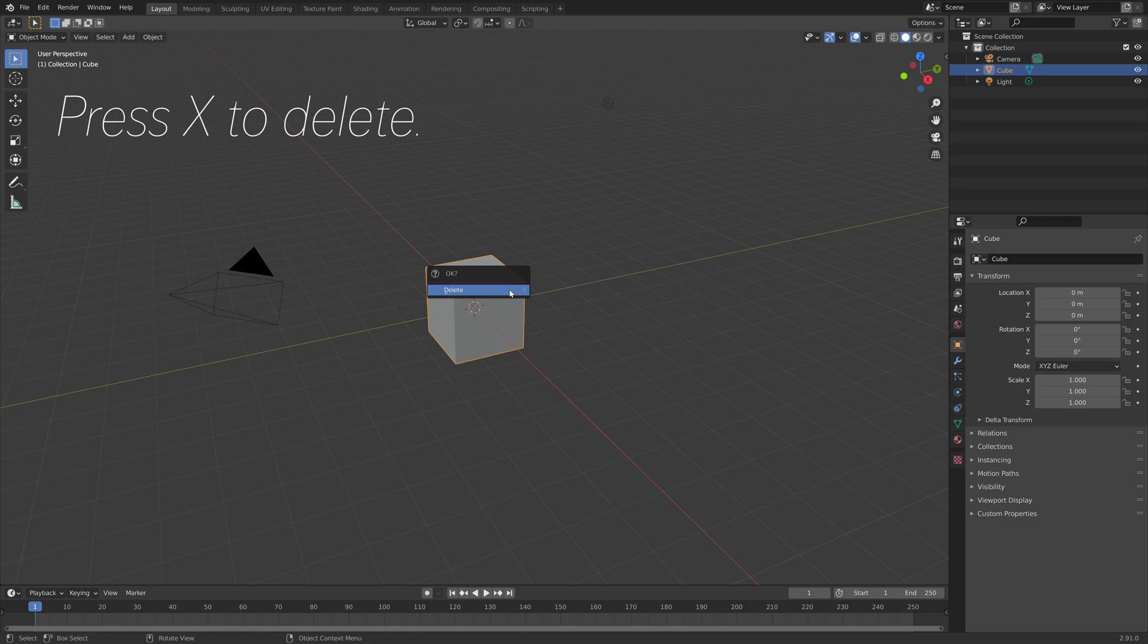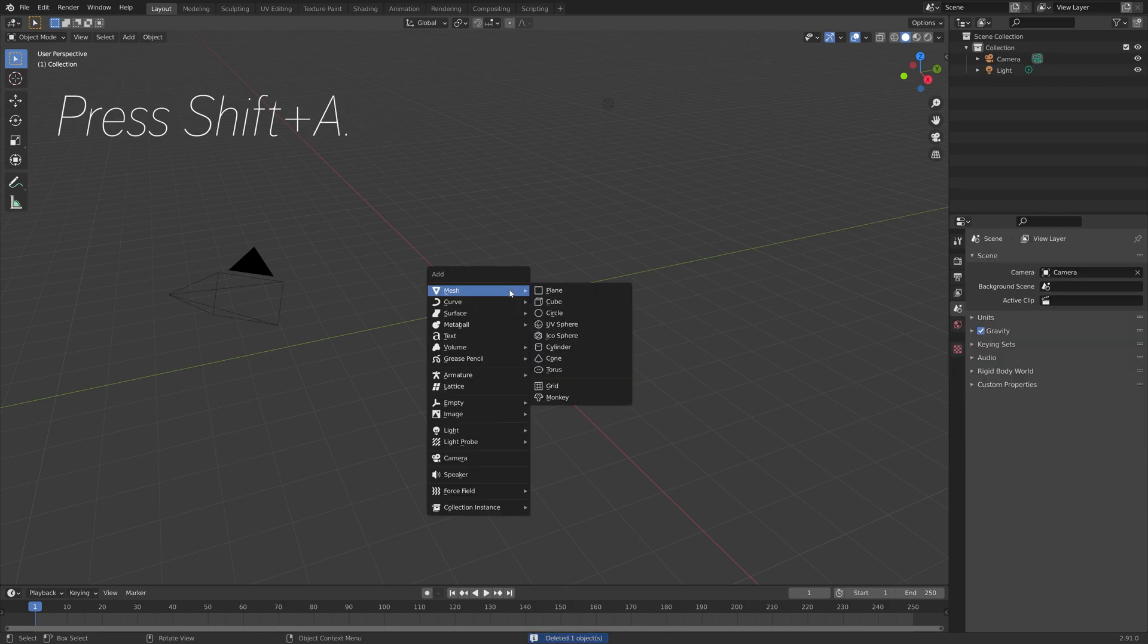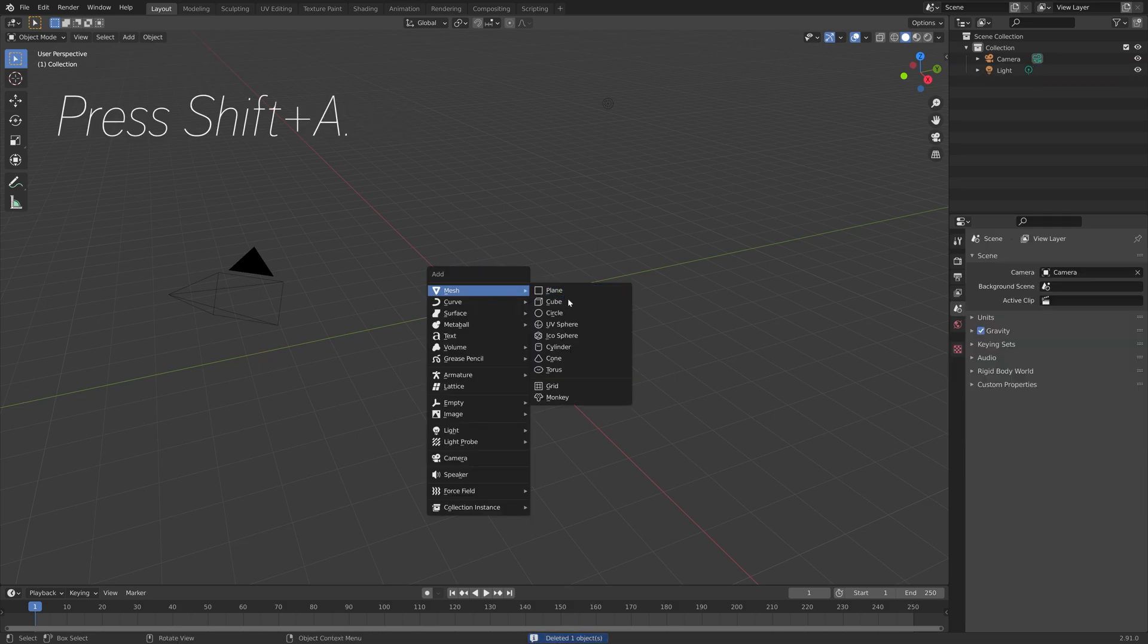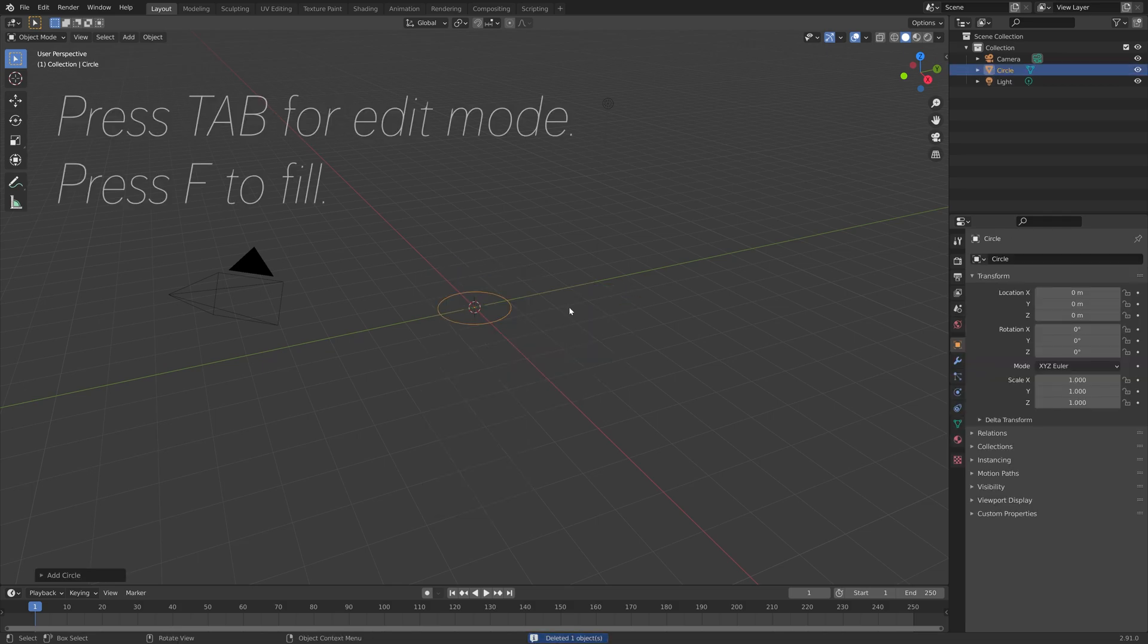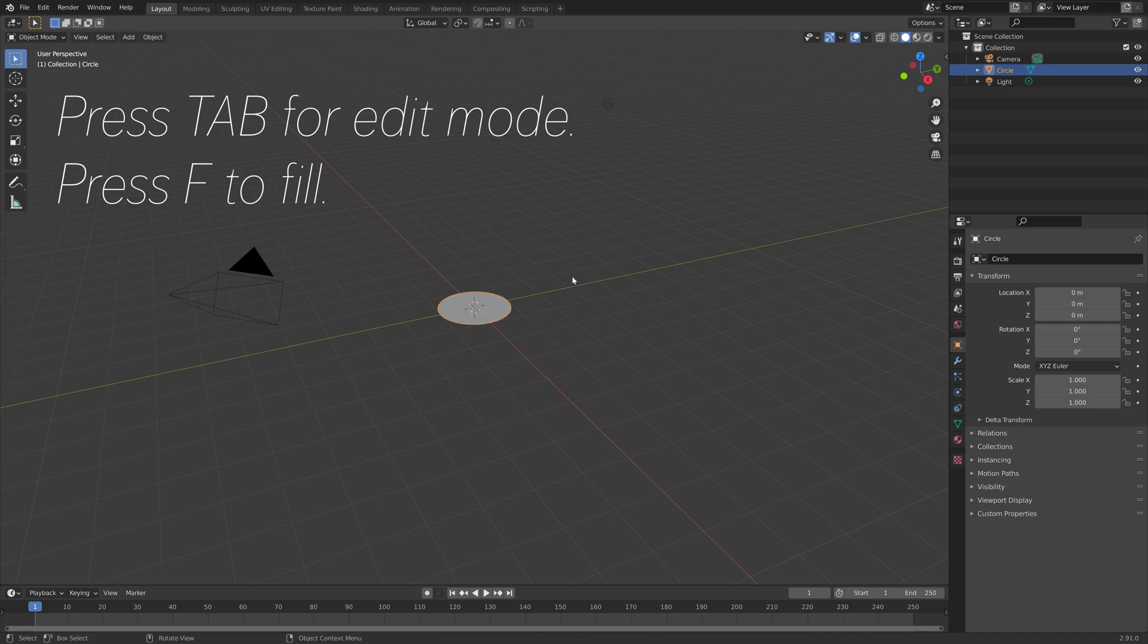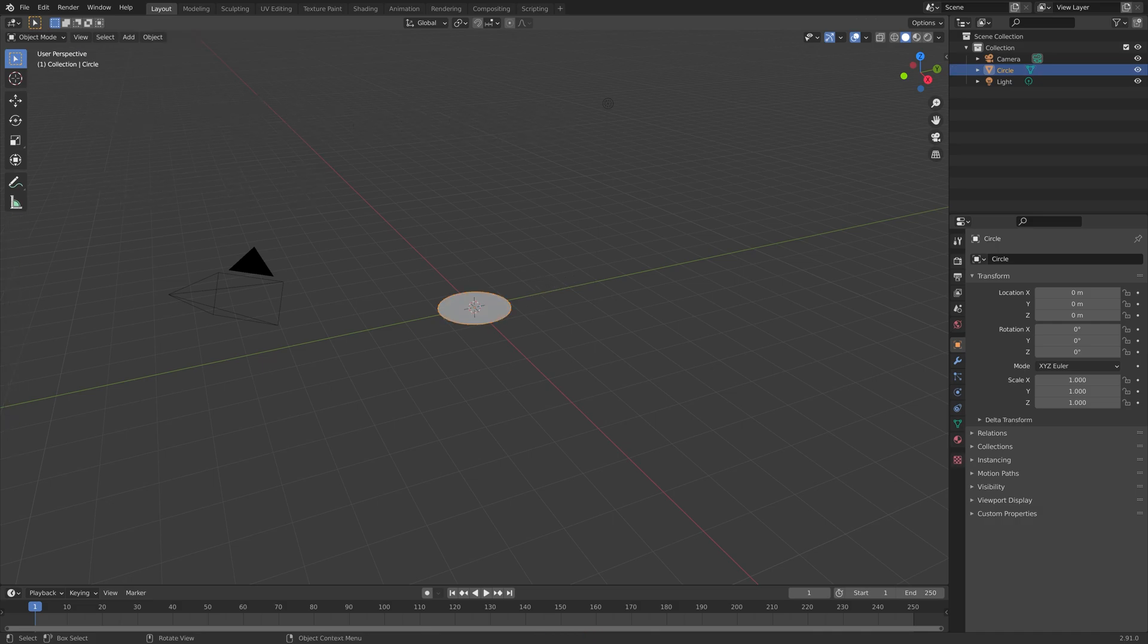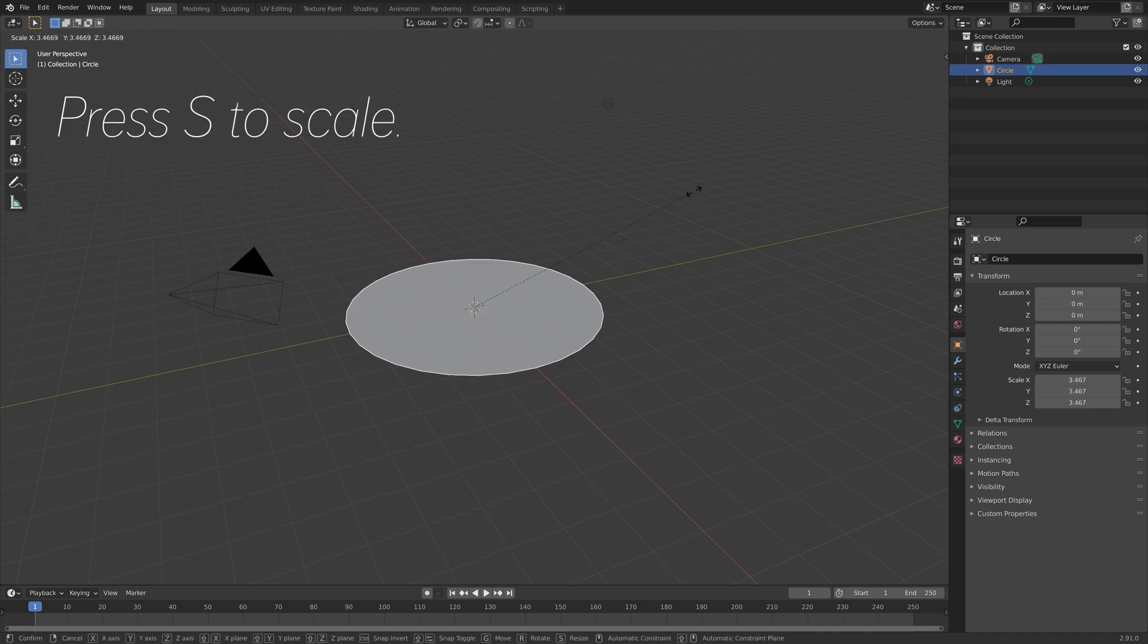Okay, so press X to delete the default cube, then press Shift+A and add a circle, then press Tab, then F to fill the circle, and then press S to scale.